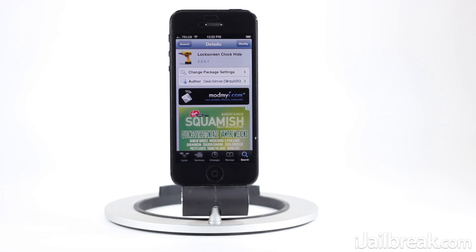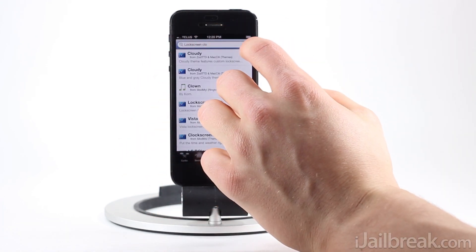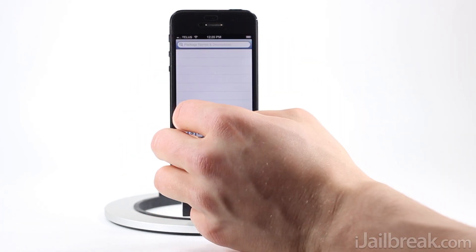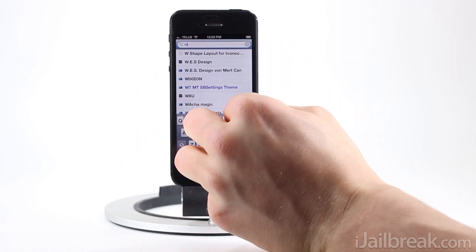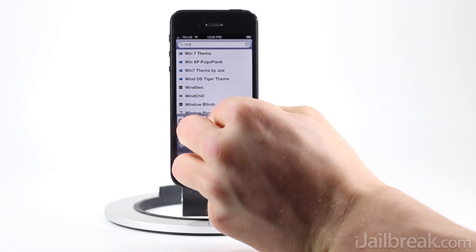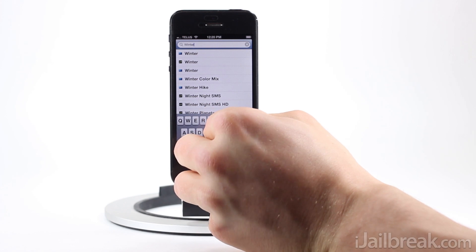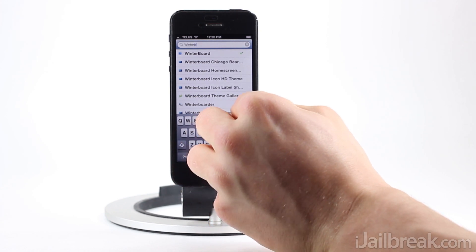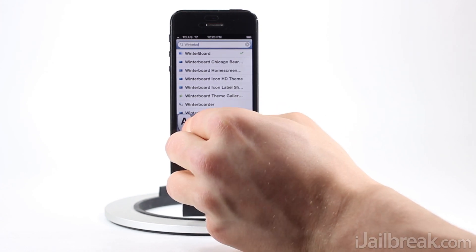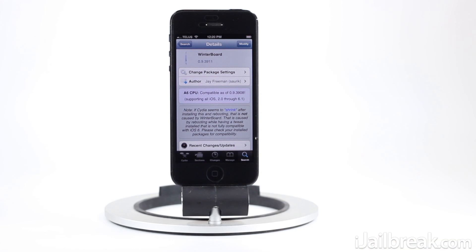You're also going to have to install Winterboard, which is a free theming extension made by Saurik, the creator of Cydia. You'll have to download that as well.